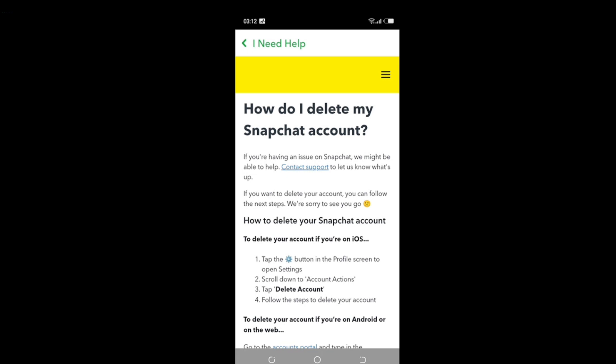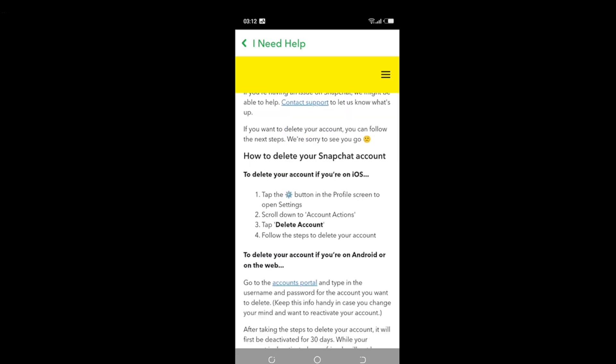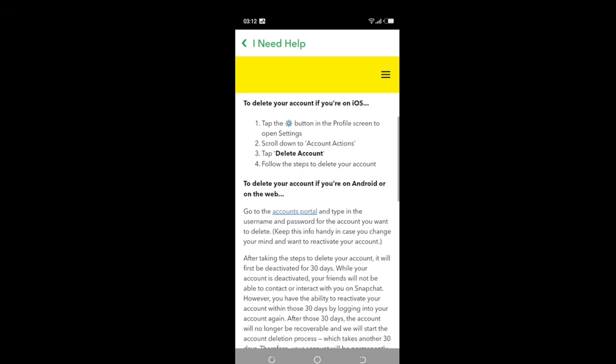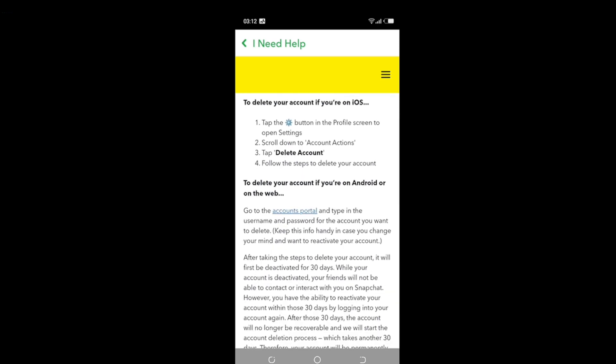Here it says: if you want to delete your account, you can follow the next steps. To delete your account on iOS, follow the settings shown. If you're an Android user, go to the Account Portal on the web and type in the username and password for the account you want to delete. That's a hyperlink — just click on the Account Portal.